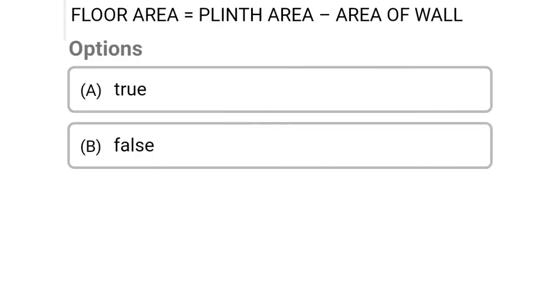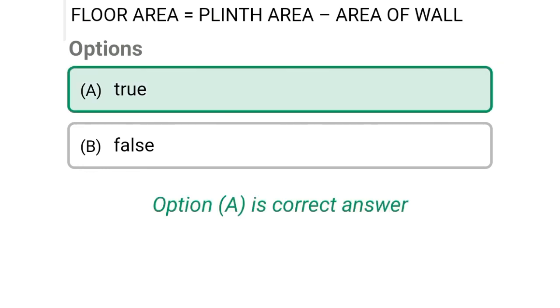So next question: floor area equals plinth area minus area of wall. Option A: true, Option B: false. So the correct answer is Option A, true.